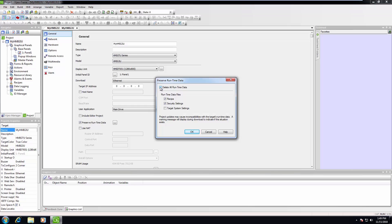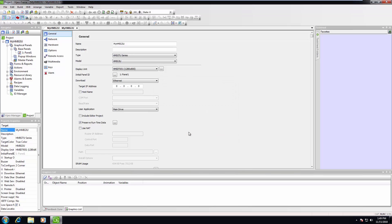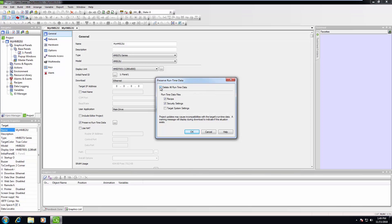Left-click the OK button to accept the changes. The next download will respect the changes in the preserve runtime data dialog. In this case, the recipe and the security settings will be preserved while the target system settings are replaced.